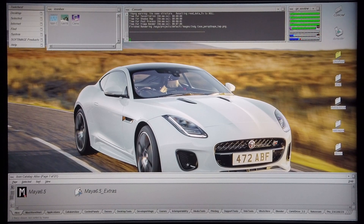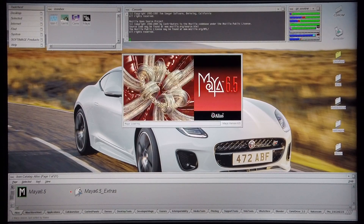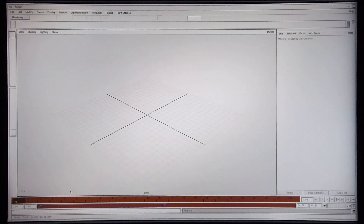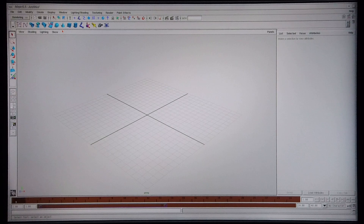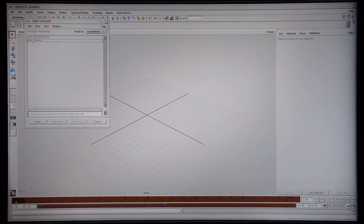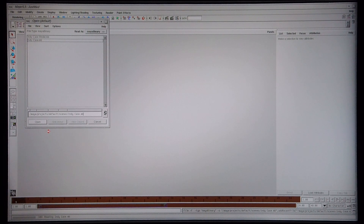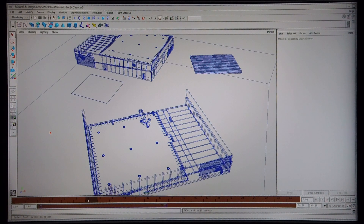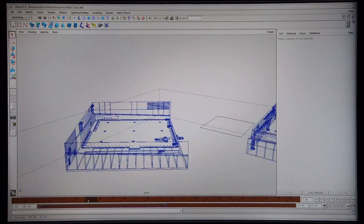I'm going to start off by opening up Maya 6.5. Now that it's loaded I'm going to open up my model. Before I get to rendering the scene I'm quickly going to show you the model and articulate it just to show you what it consists of.